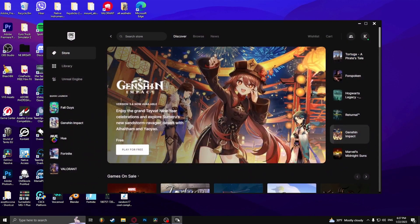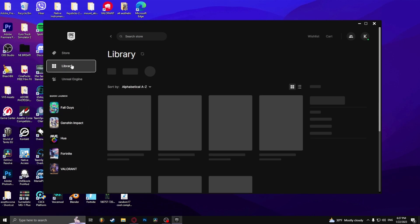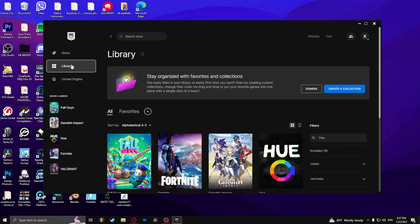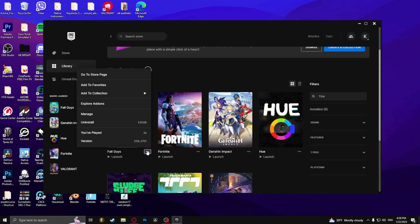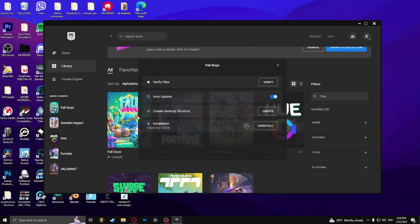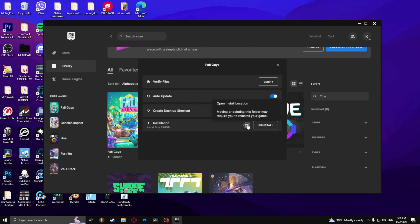I downloaded it over Epic Games, so I'm going to go to library. You can do this for any game the exact same way. Just click on the three dots here, go to manage, and open install location next to the installation.